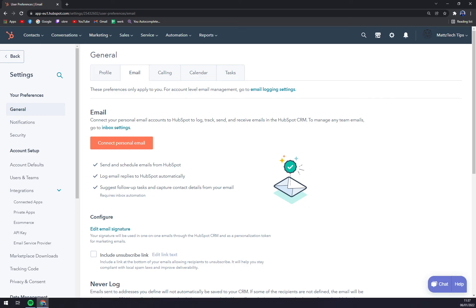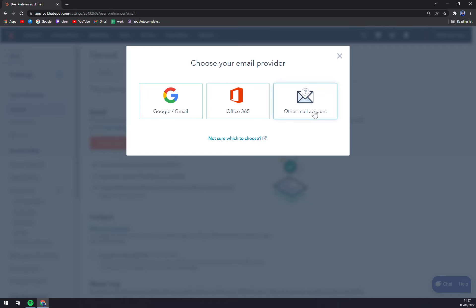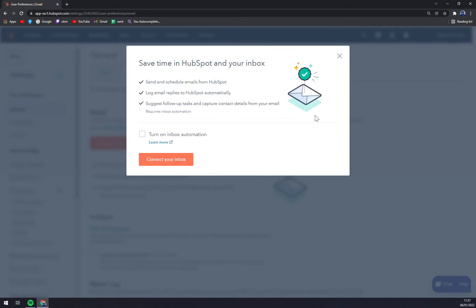We just connect it and now we have three options: Google or Gmail, Office 365, or other mail account. So obviously if your account is not ending with gmail.com, we are going with other account.